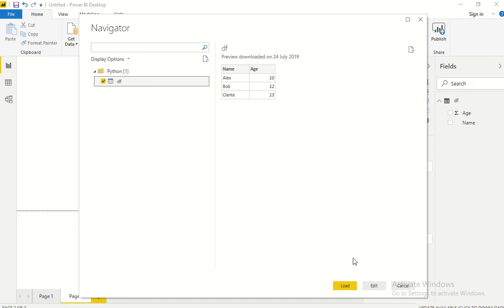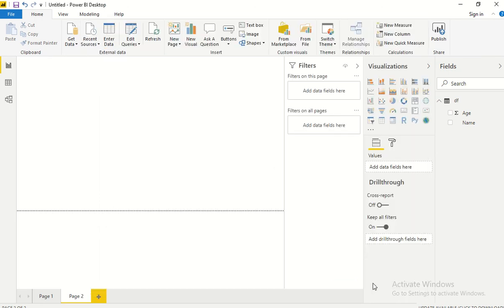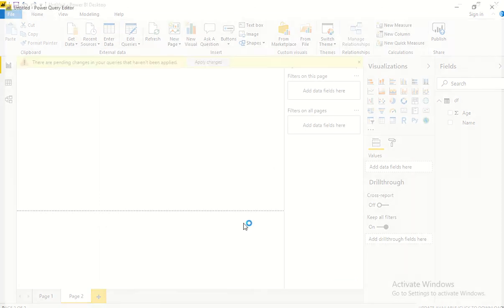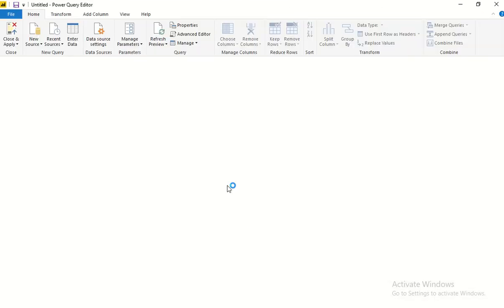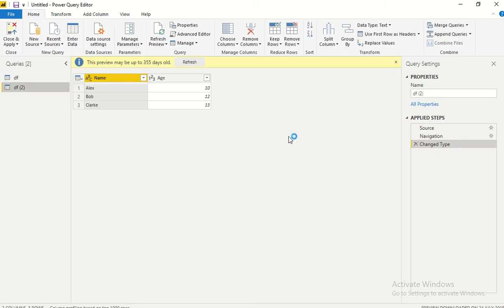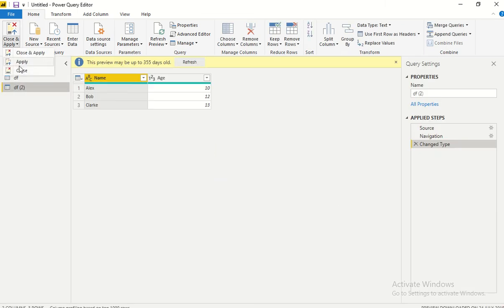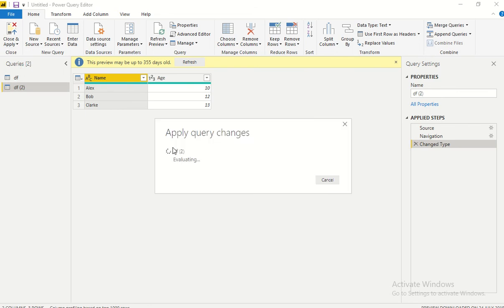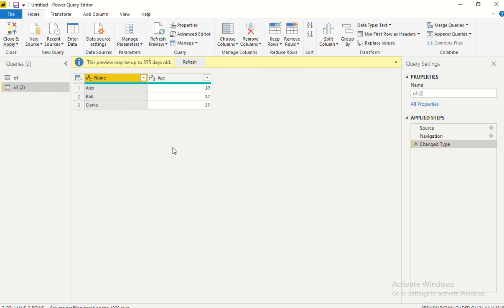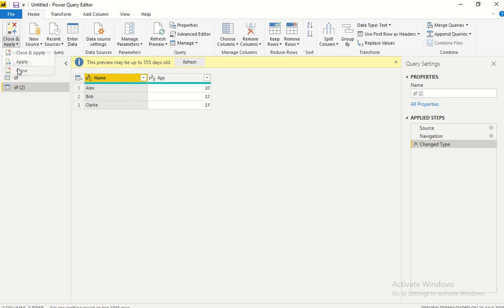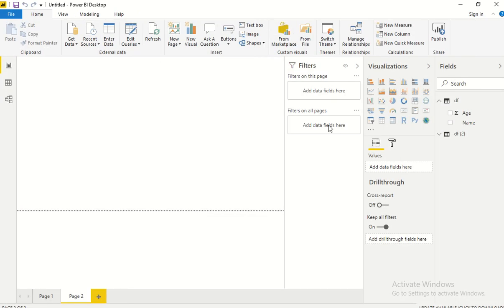You can still go ahead and do all the transformations which is as usual in the query editor. There will not be any limitations around it. Once you're done with that, you can go ahead and utilize the same in your visualization piece. I clicked on Close and now if you see...